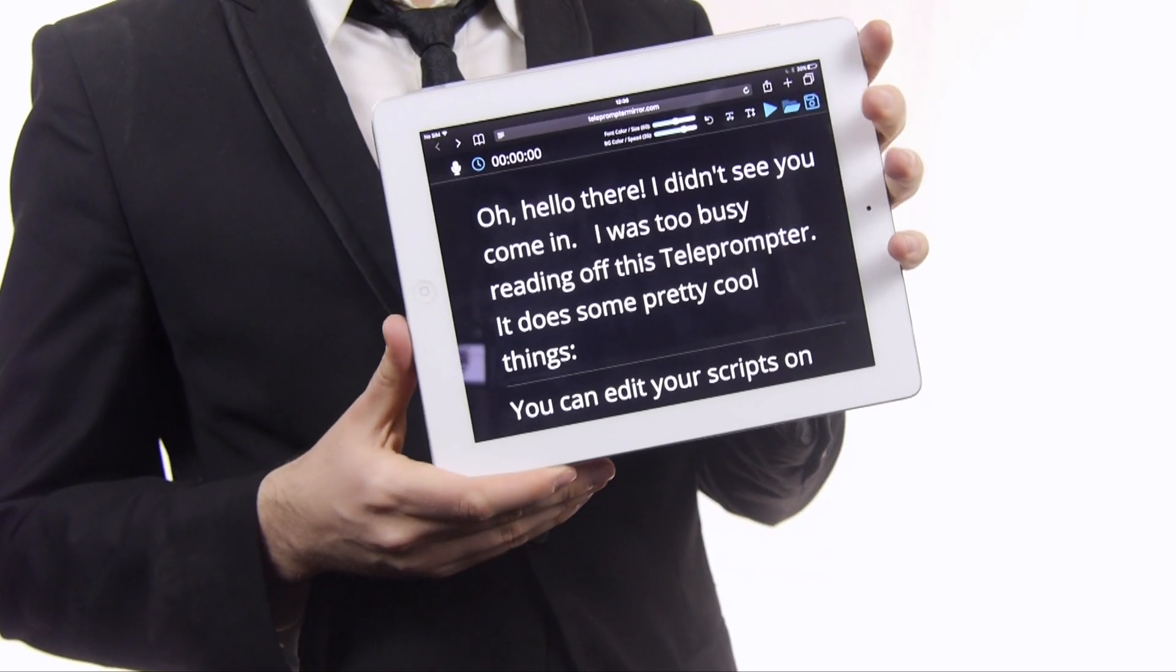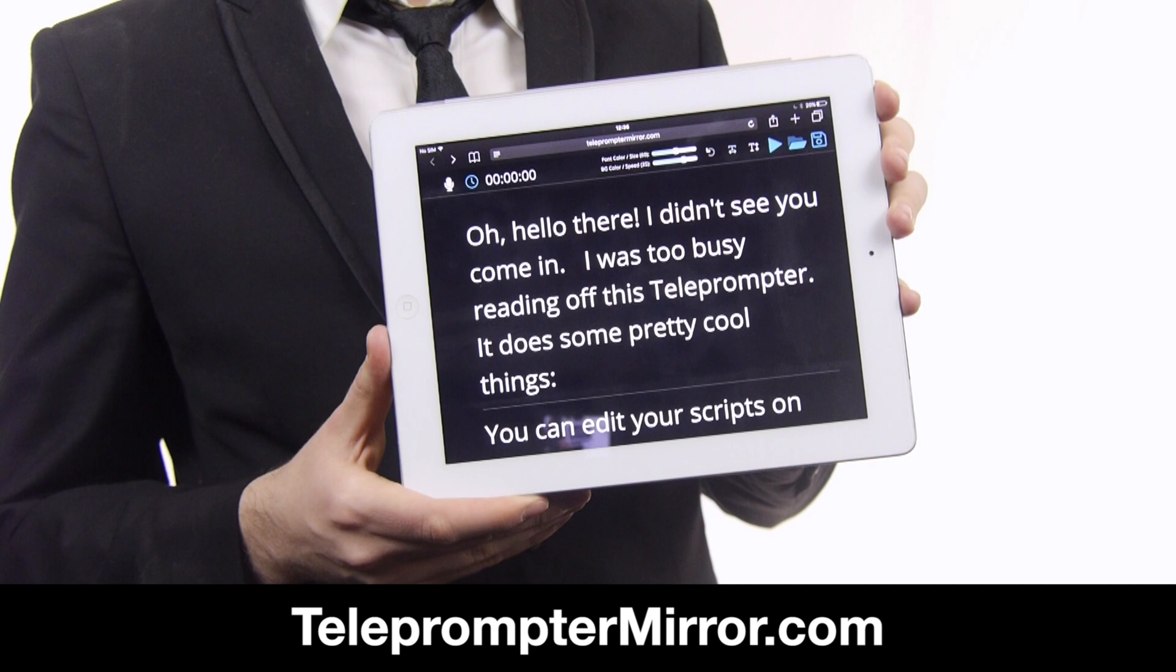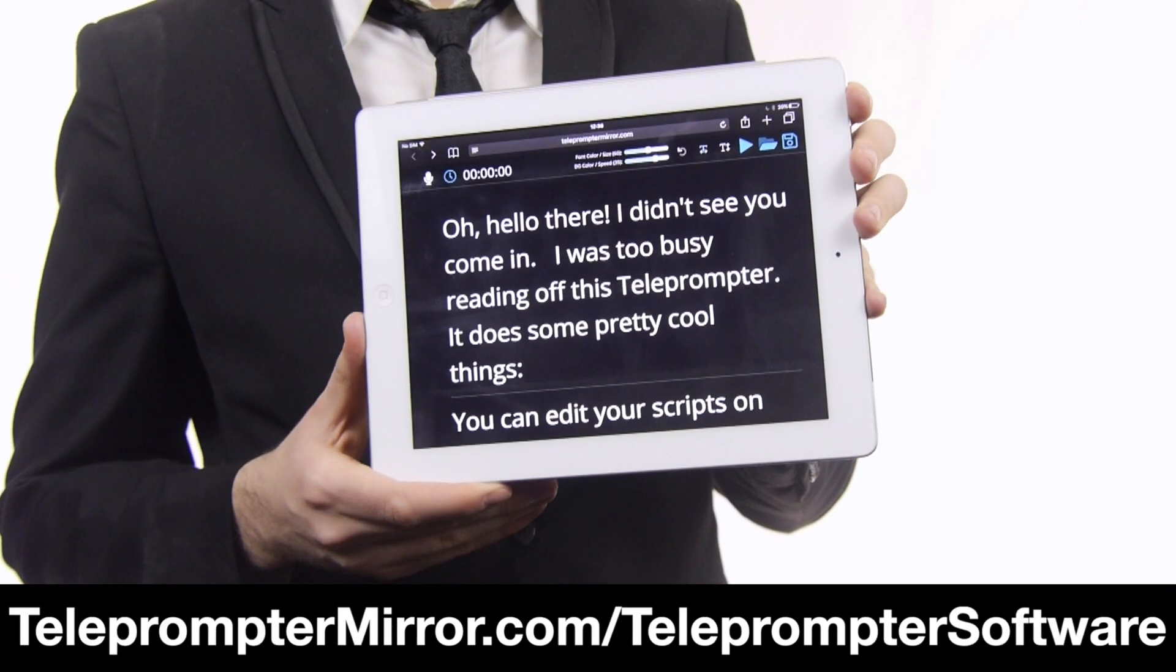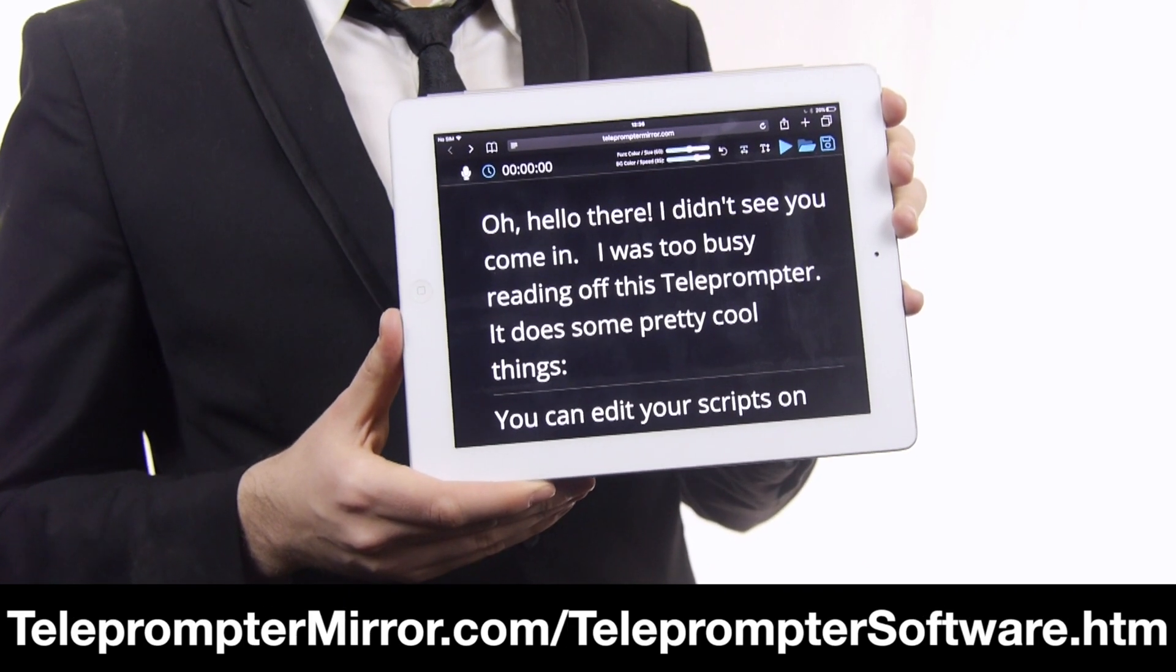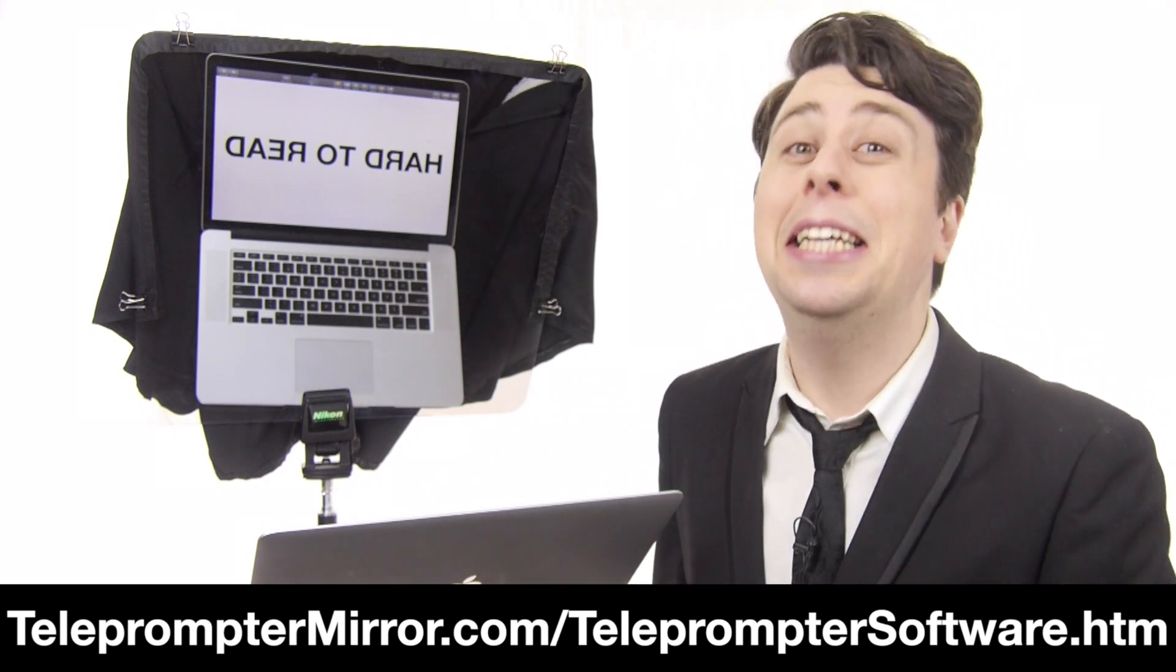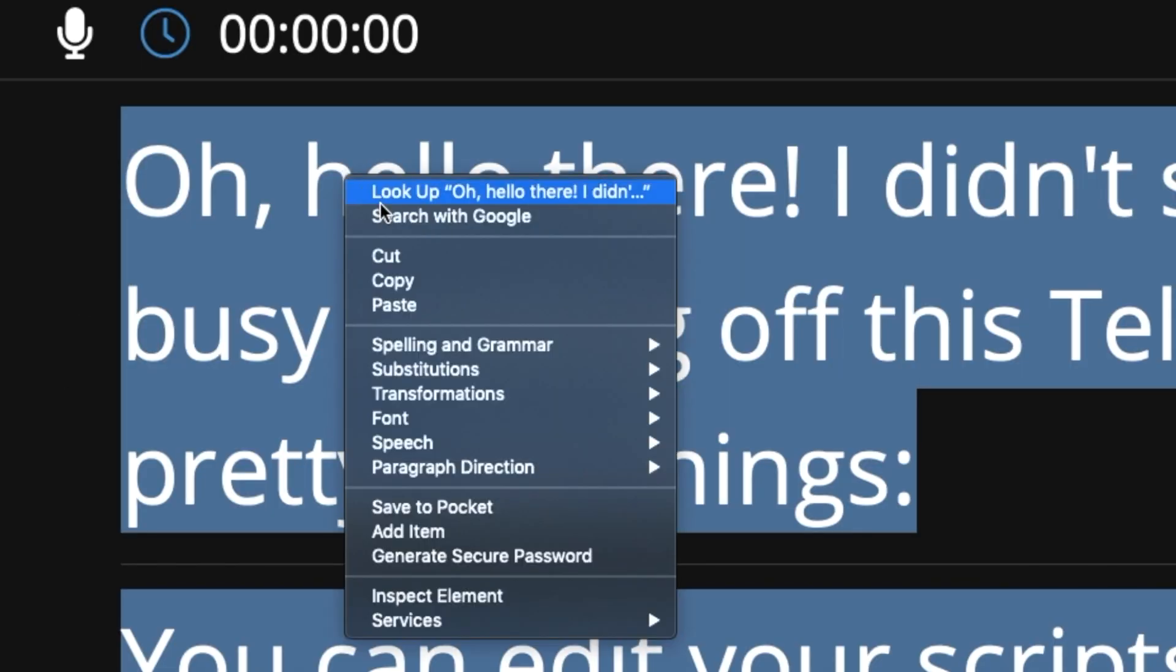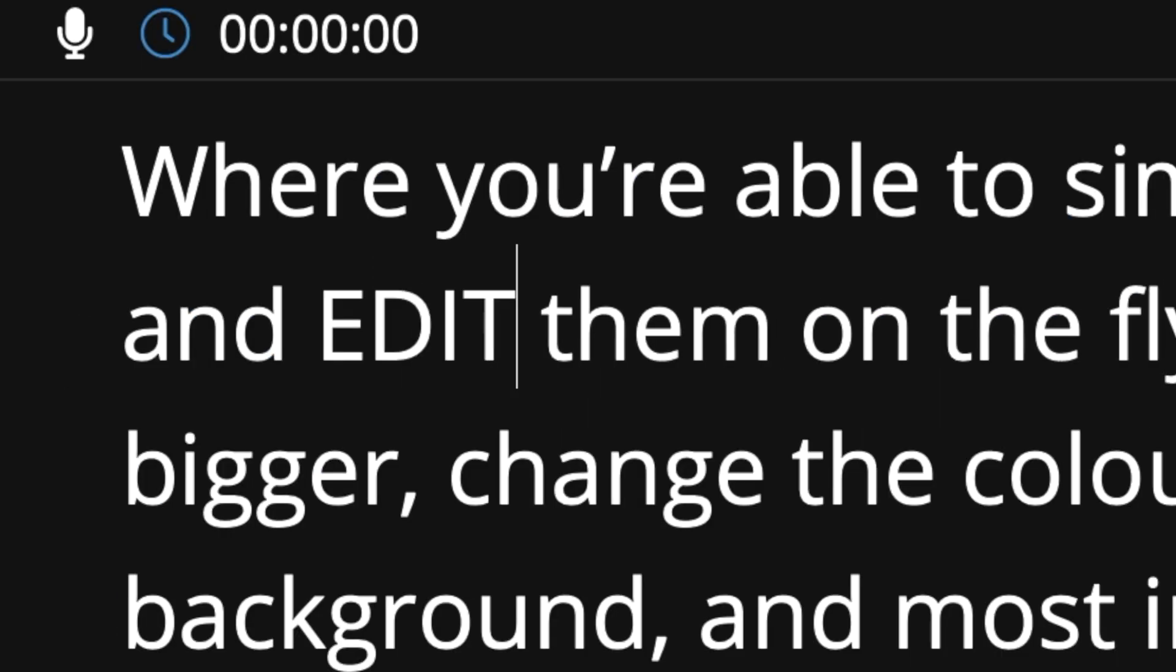Introducing the free software available at telepromptermirror.com/telepromptersoftware.htm. Guys we really got to work on that link. Better yet just click the link below and you'll be met with this clean user interface where you'll be able to paste in your notes and edit them on the fly.